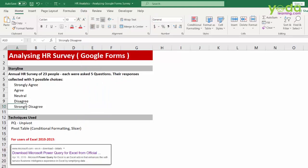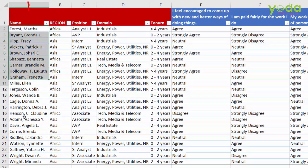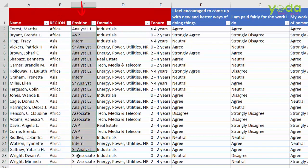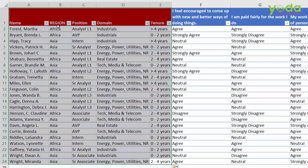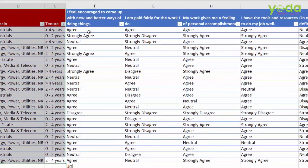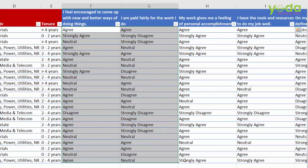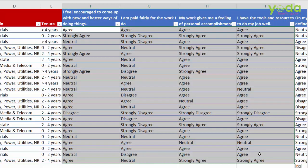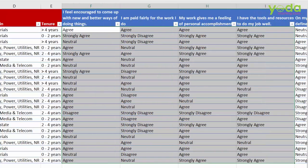Let's look at the input data. When I look at the data, I can see there are around 23 people from different regions, different positions, different teams, and a duration column. These values are specific to each person. They've been asked multiple questions, which appear in the blue cells at the top, and the responses are given underneath. This is the kind of output you get when you use Google Forms to conduct a survey.